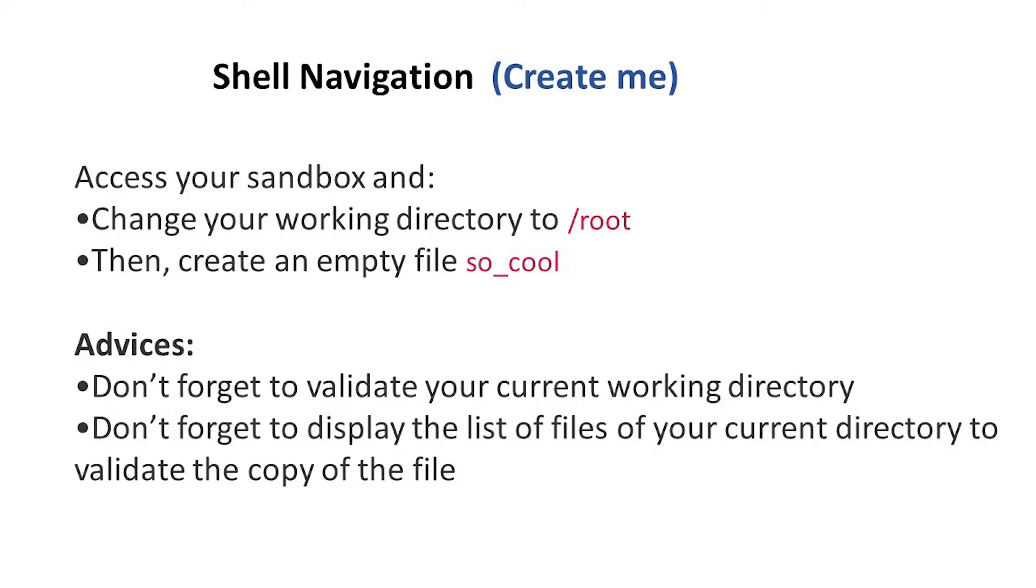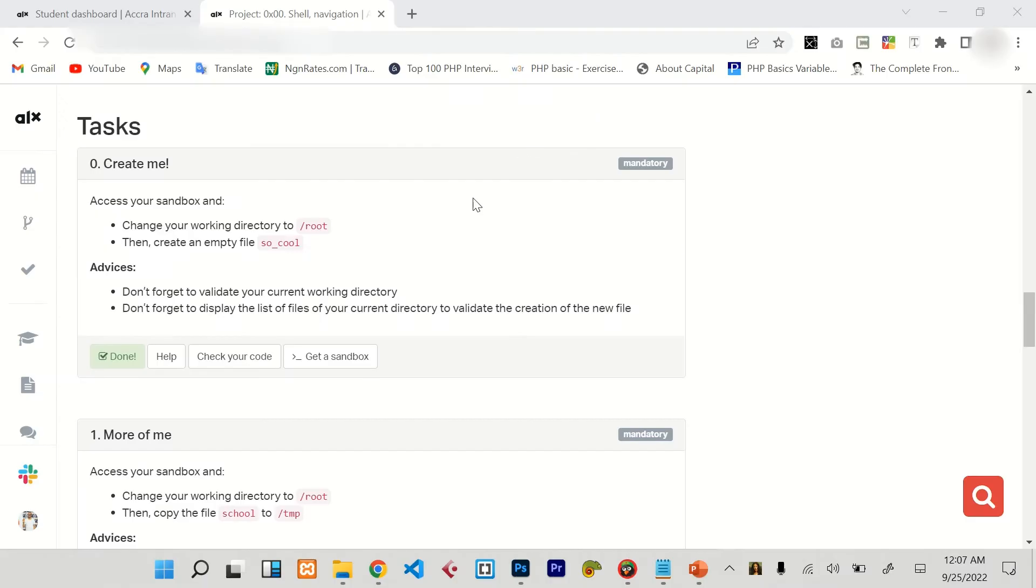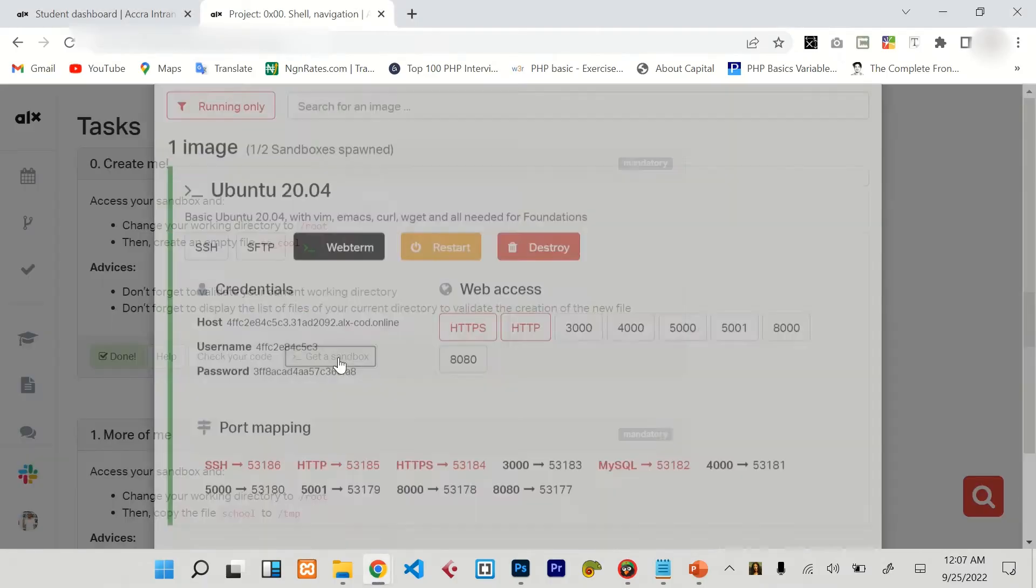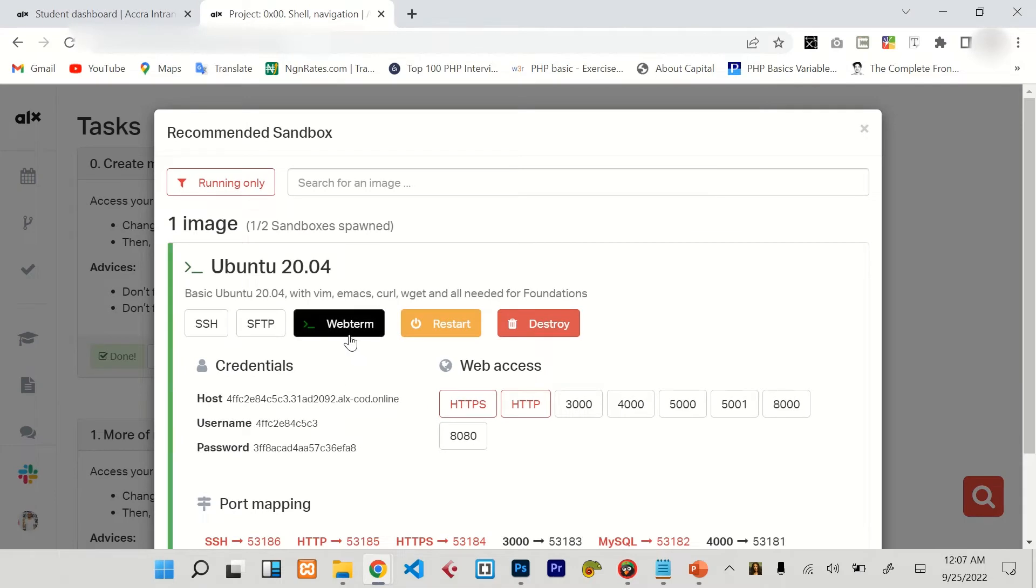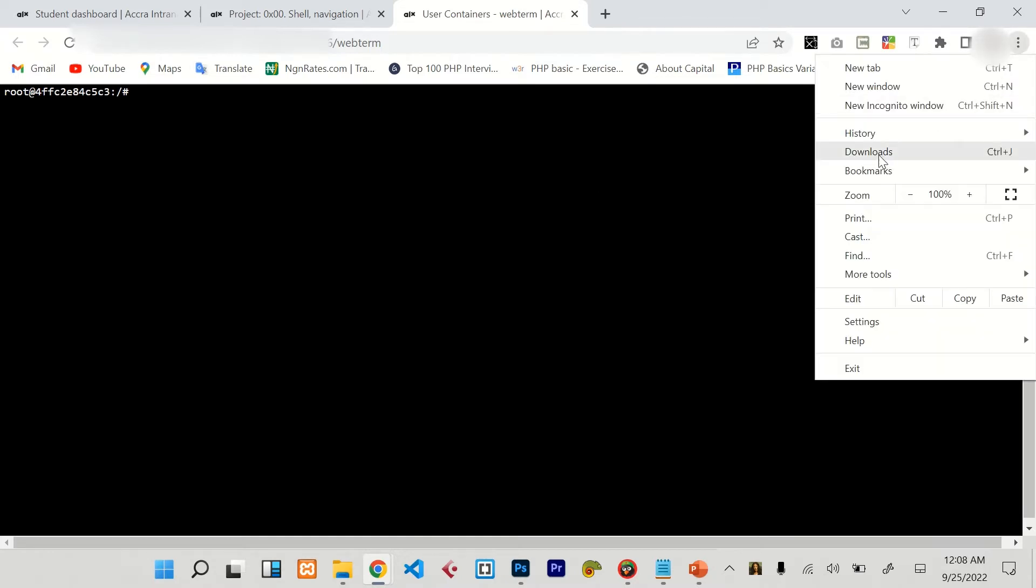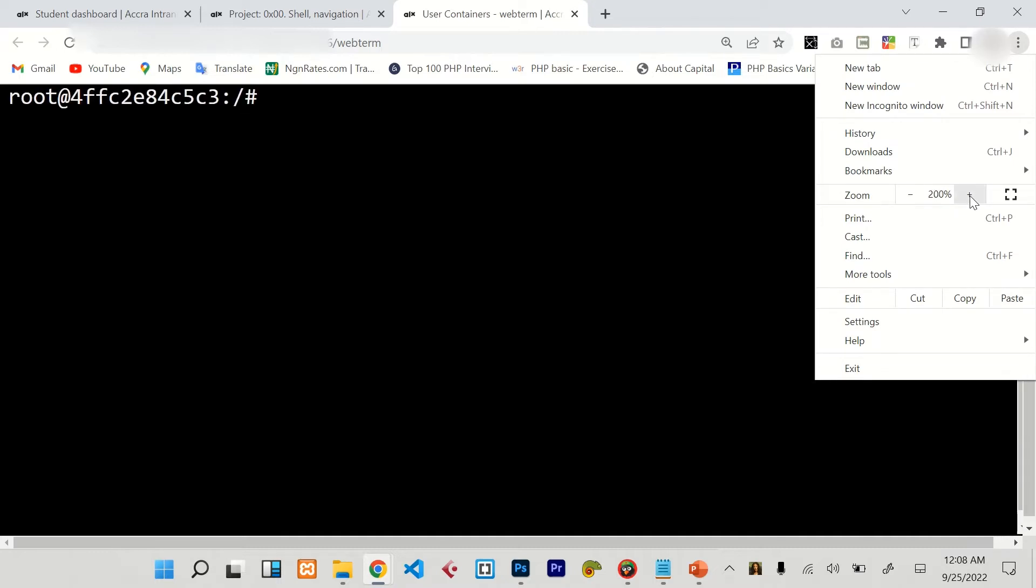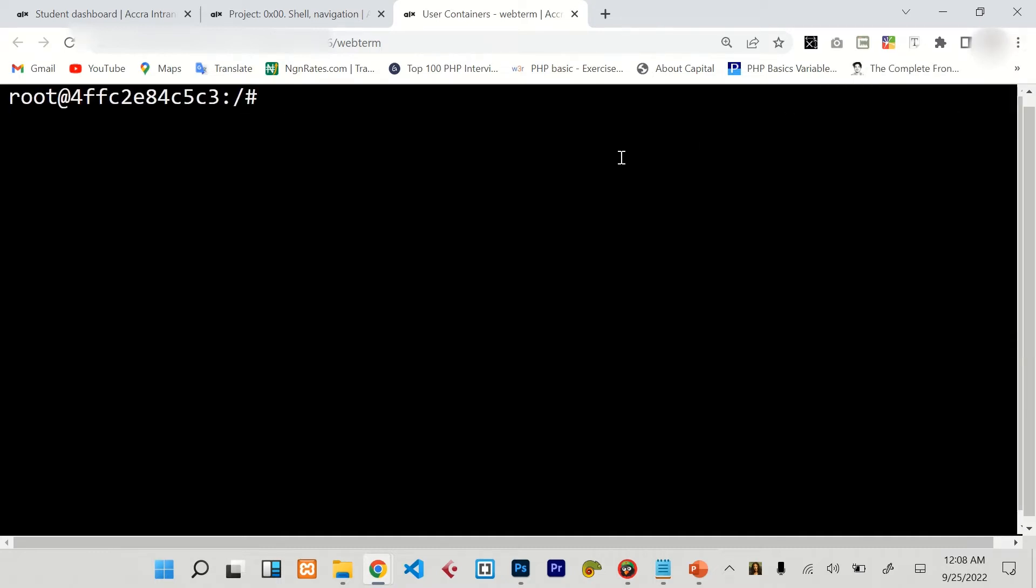So to deal with this, what you need to do is just get your sandbox, click here, then select the web term. Alright, here is our terminal. I'm going to increase it a little bit so you can see it clearly. I'm going to zoom it a bit. Alright, I think that's fine.